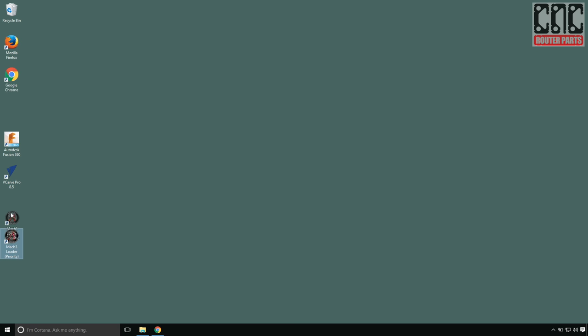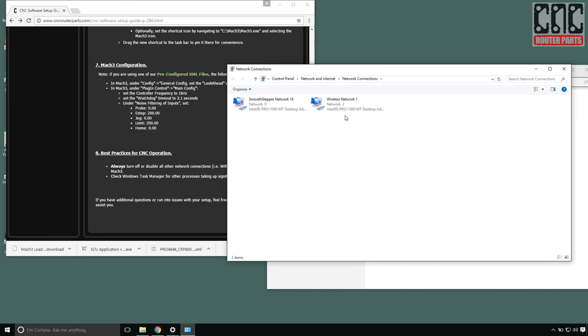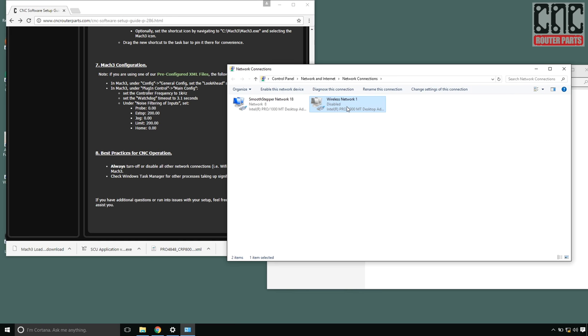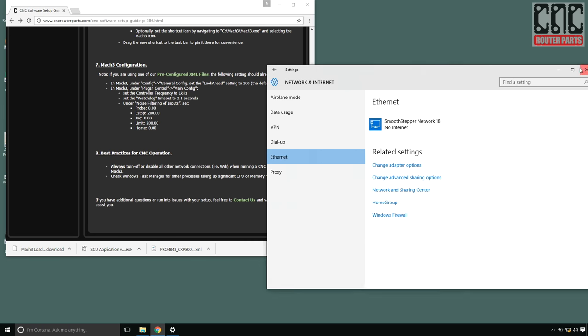And finally, this and every time I run my Mach 3 controller, I'll disable my wireless network to ensure that Windows or any other user installed programs can't receive updates, as the processing of these updates can interrupt our CNC control stream, not something we want in the middle of a long running program.